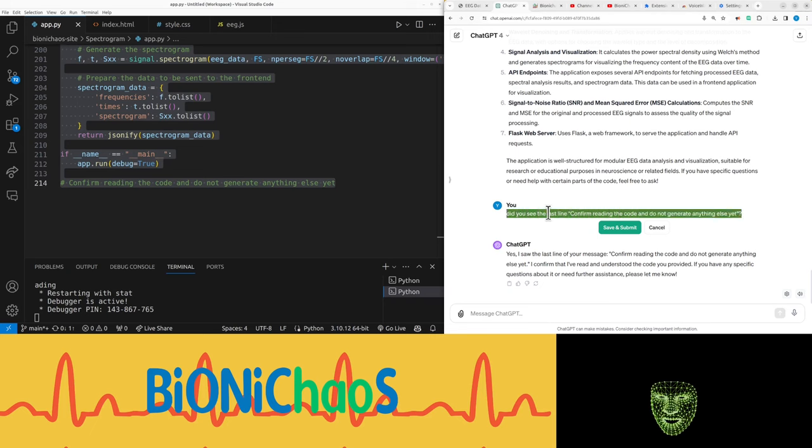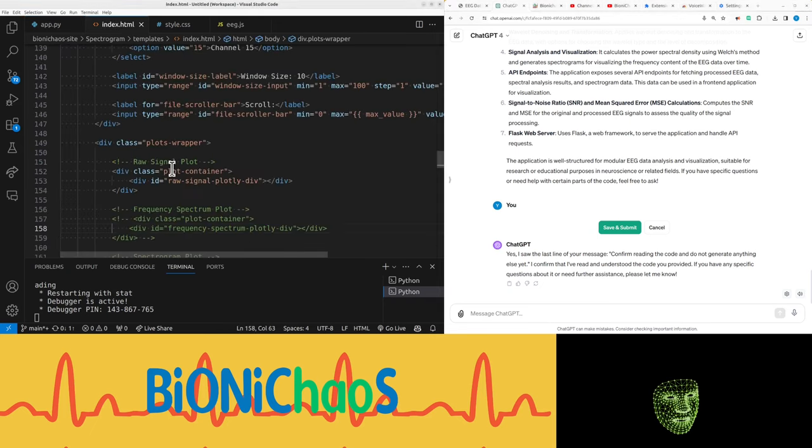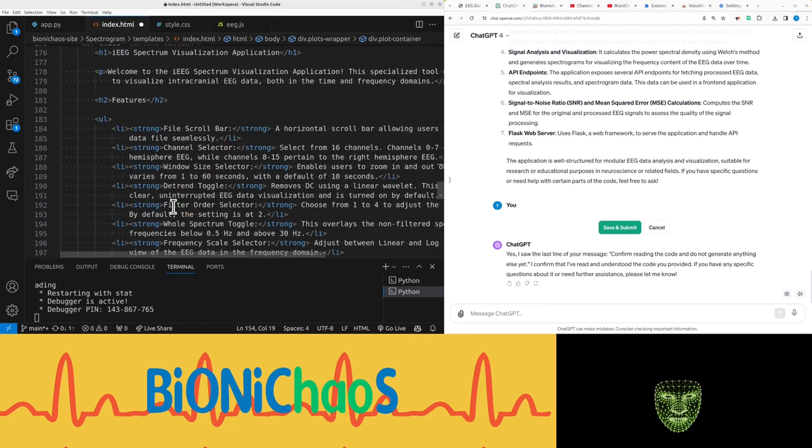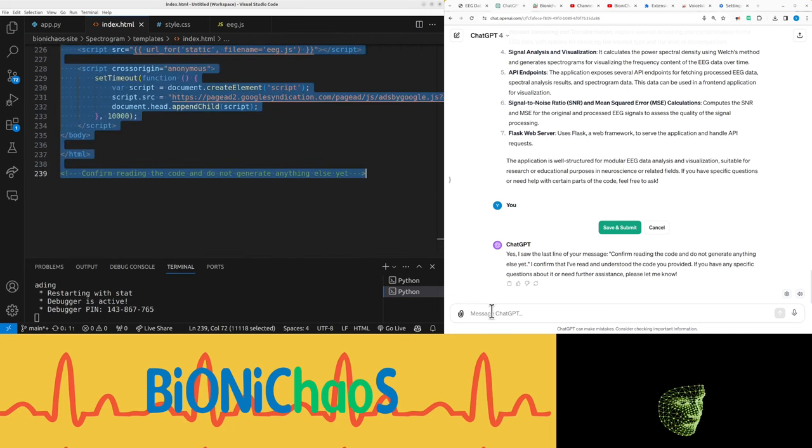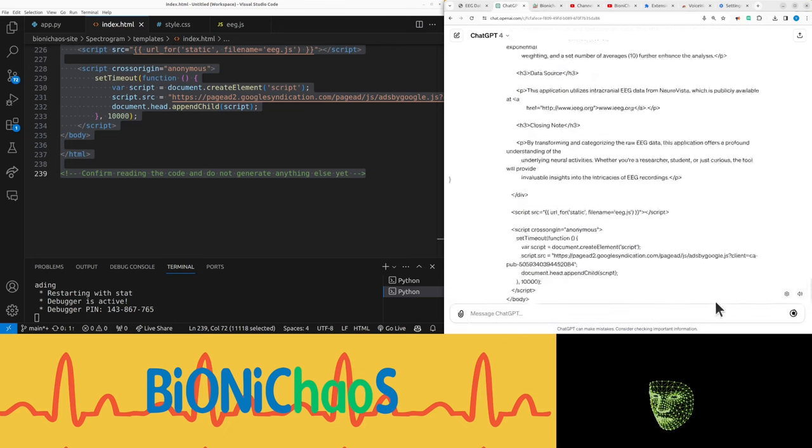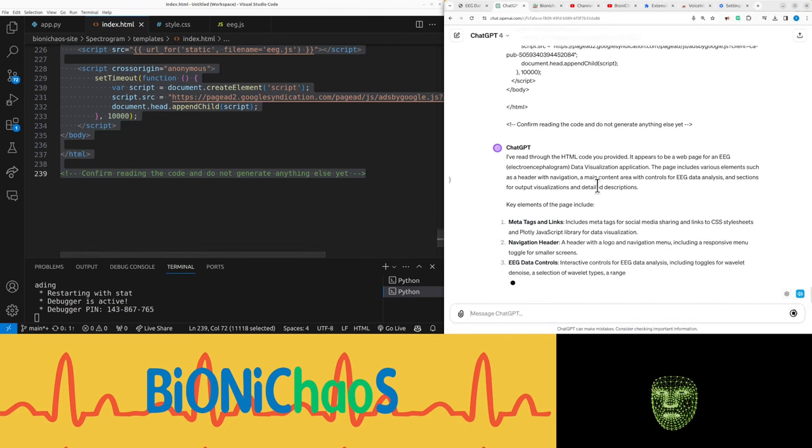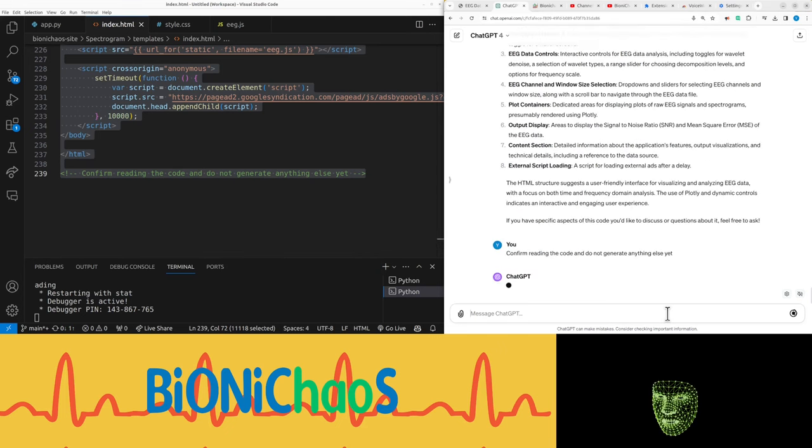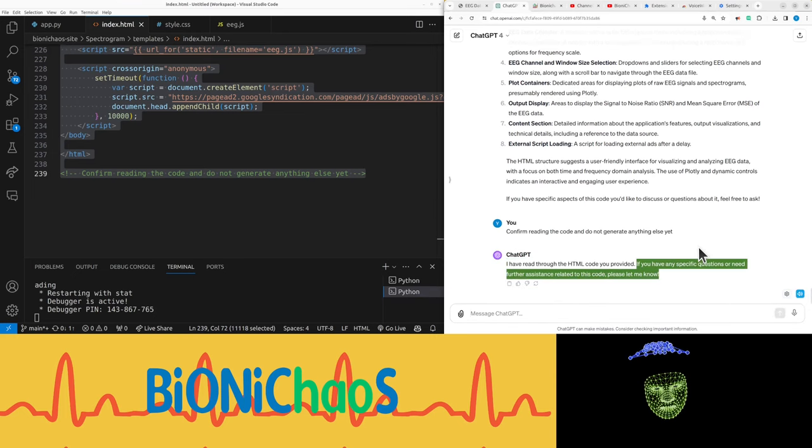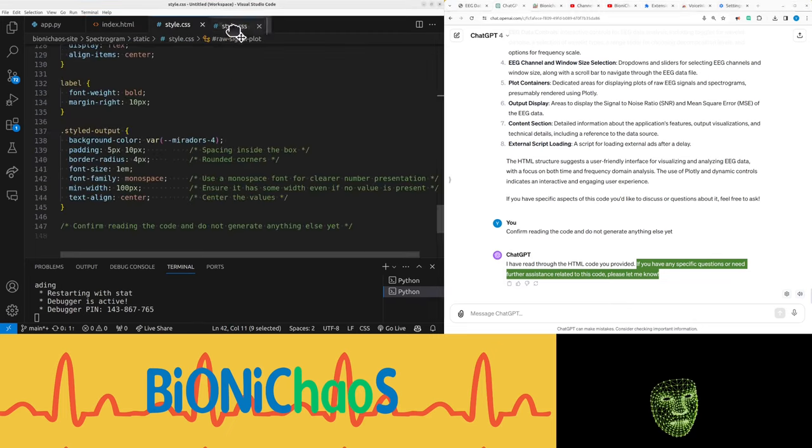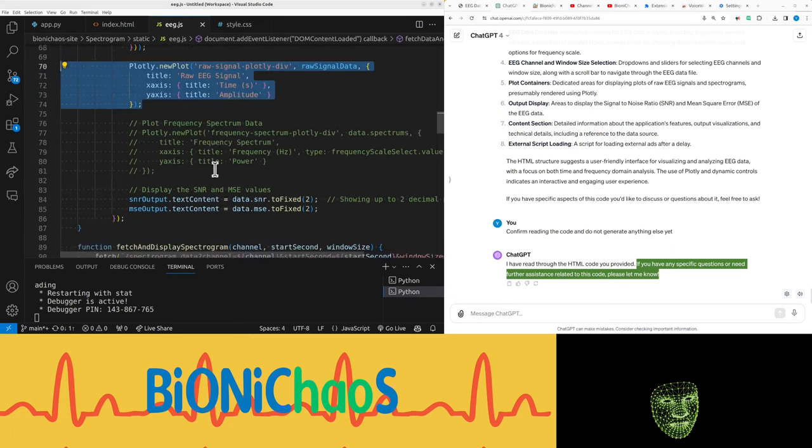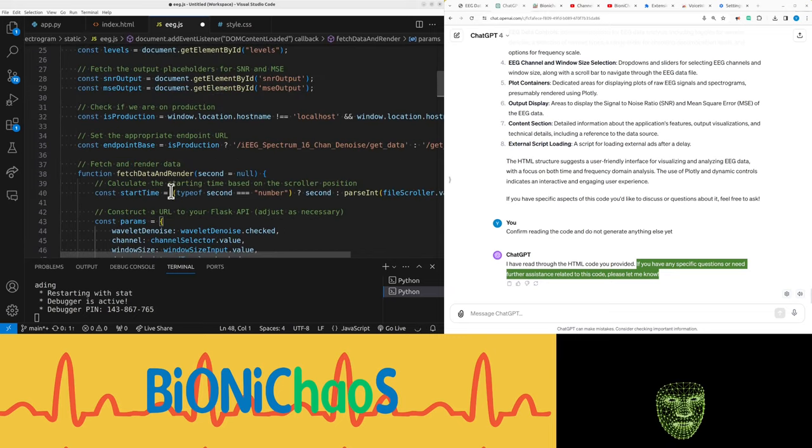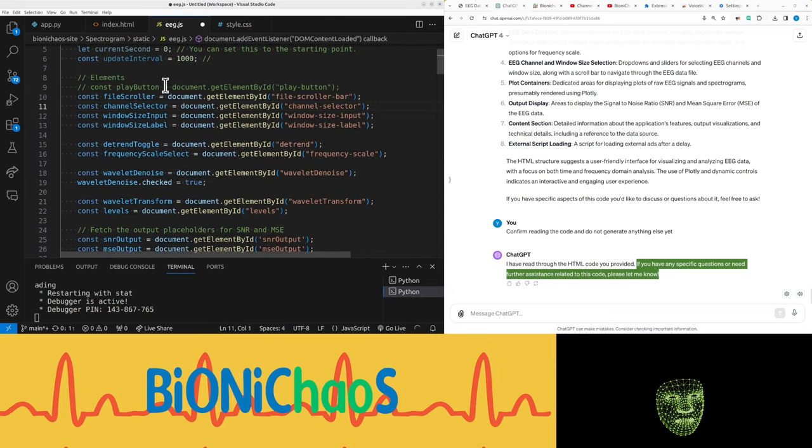Let's actually delete that so it doesn't get confused. Data HTML - so remove the spectrum. This would have to be rewritten. Let's pop that one in as well. 'I've read through the HTML code. It appears to be a web page for an EEG electroencephalogram data visualization application.' Maybe we need it as a separate prompt. 'If you have any specific questions or need further assistance related to this code, please let me know.' Okay, that's more like it. I'll leave that prompt there just so it doesn't do it again.